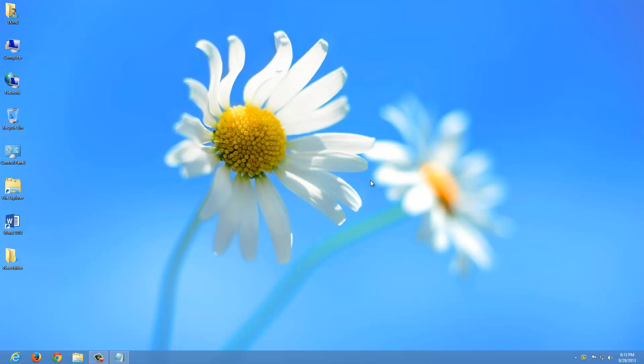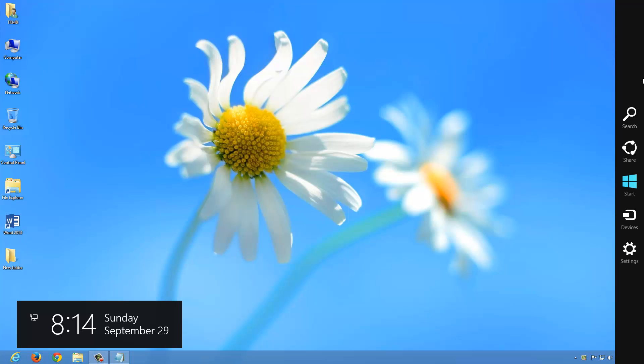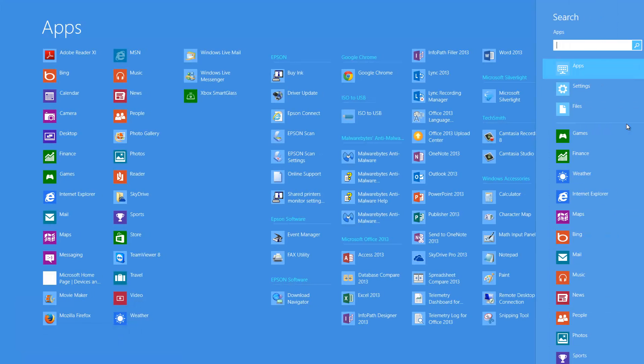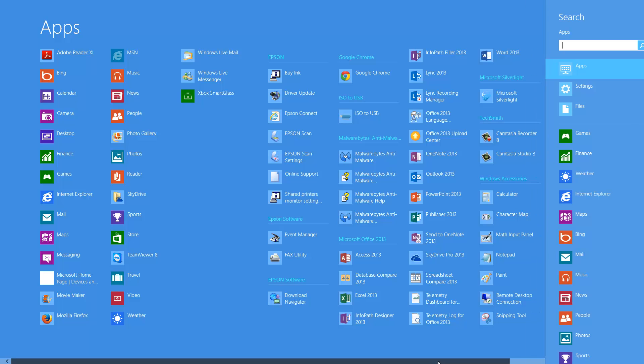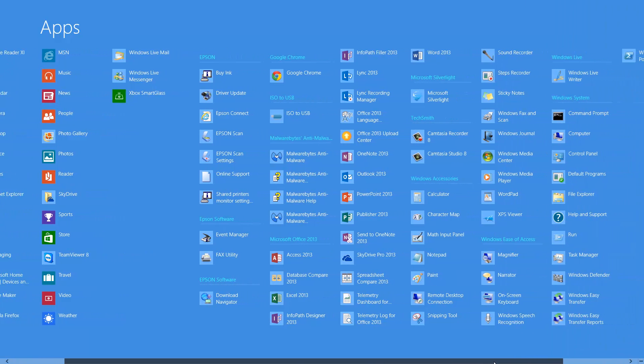So let's go ahead and take our pointer. Remember, we are in the desktop mode under Windows 8. Go all the way to the top right corner of the screen and let's access the charms. Do a left click on search, and let's scroll over here.